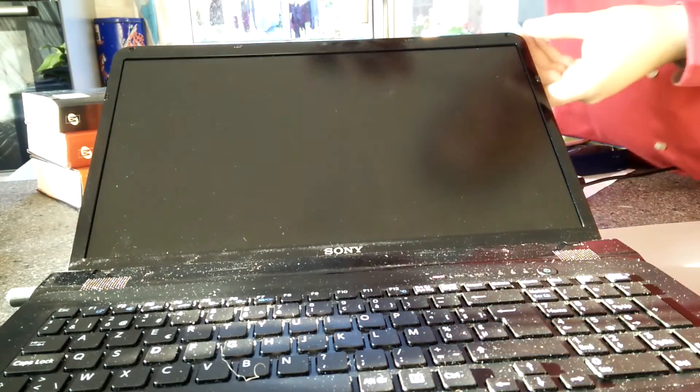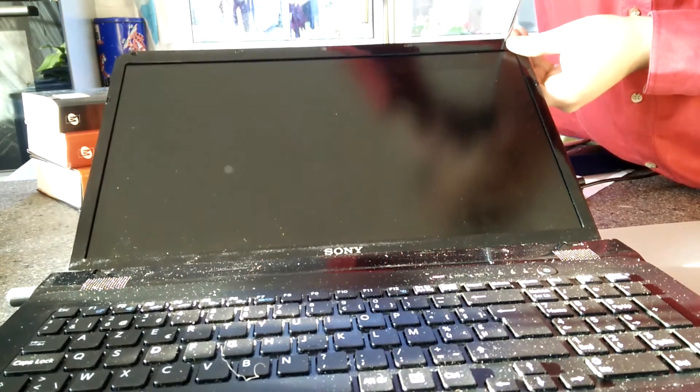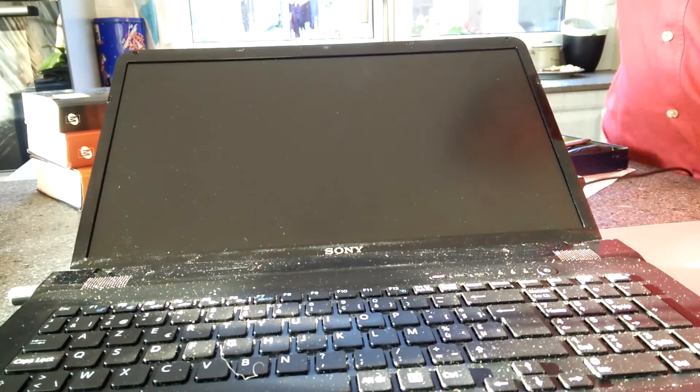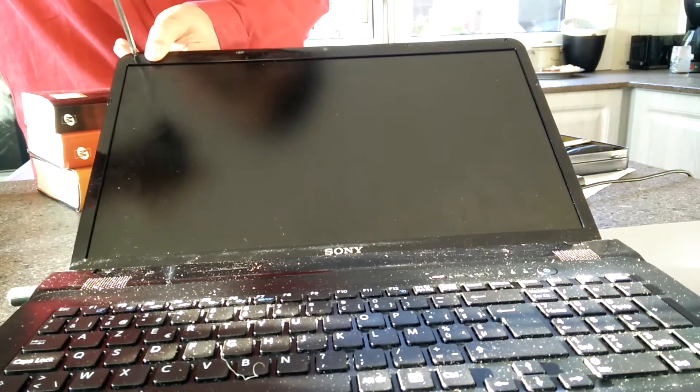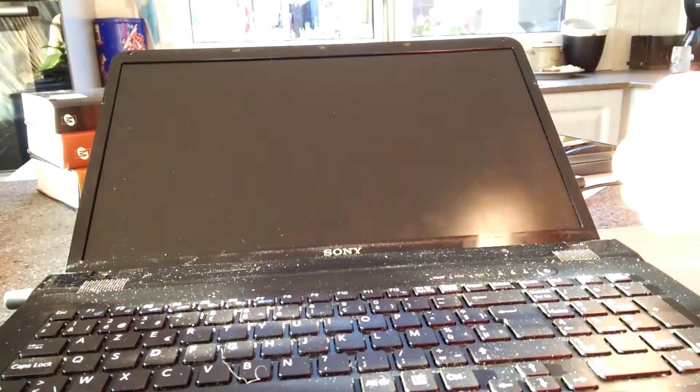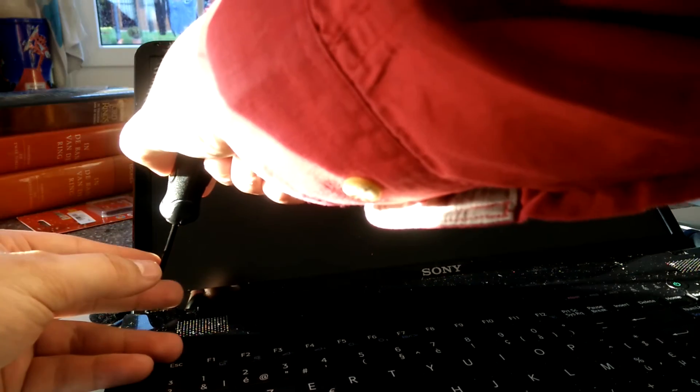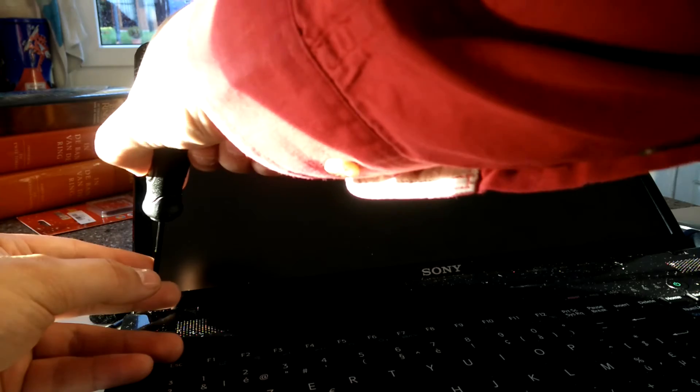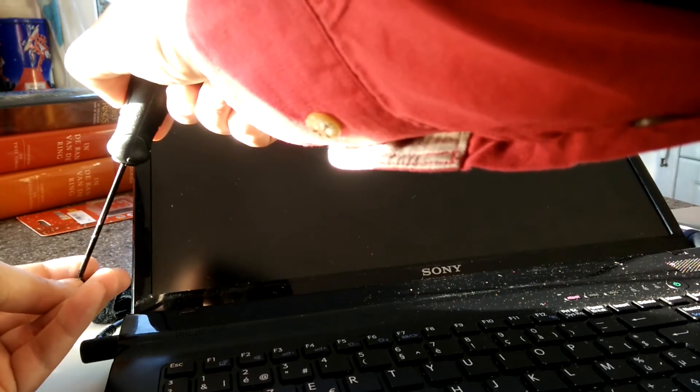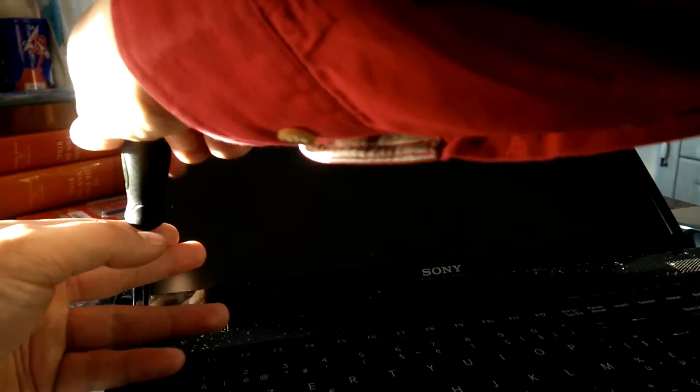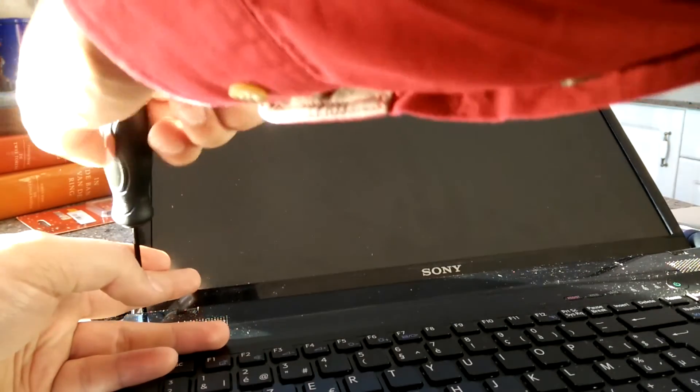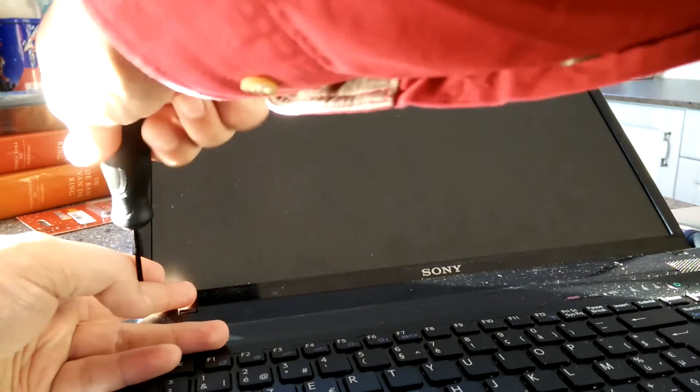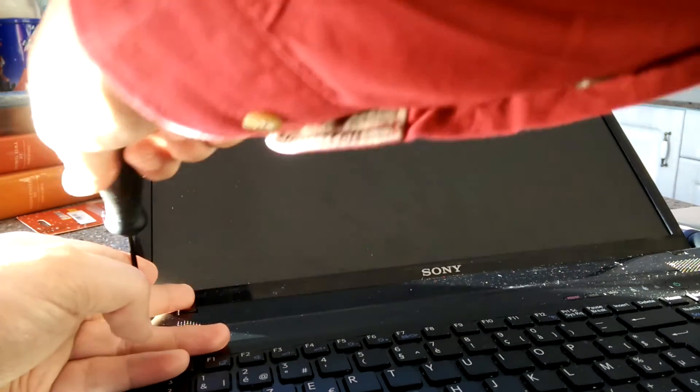And then just one left down here. And that's that. You've replaced the screen of your Sony VAIO SVE17. Thanks for watching and I hope it helped.